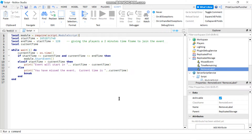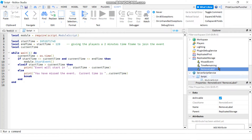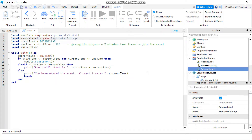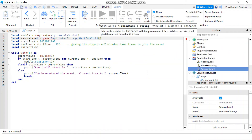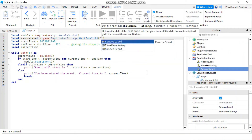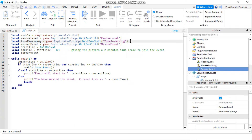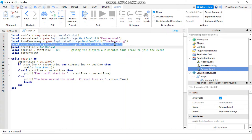In our script for the live event we're gonna create three new variables to reference our three remote events. So let's declare local. The first one: remove label equals game.ReplicatedStorage:WaitForChild('RemoveLabel'). And we're gonna need one for Time Remaining and one for Miss Event as well.